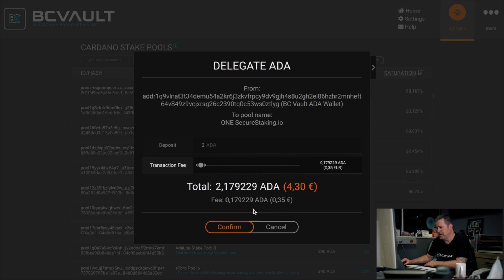You will have to pay a registration fee of two Cardano when you first do the delegation, since it also registers your wallet for staking. If you decide to stop staking and use Unregister, you will get those two Cardano back.